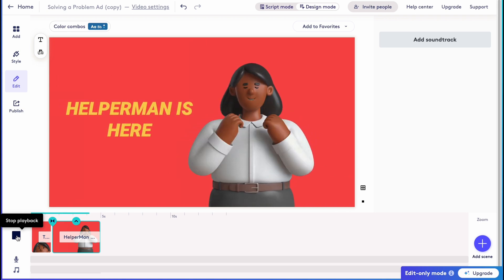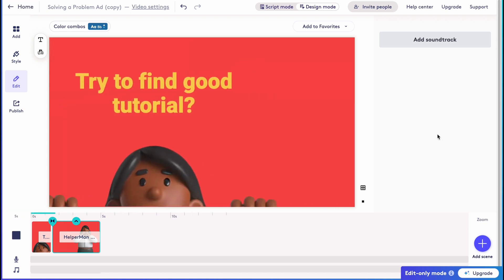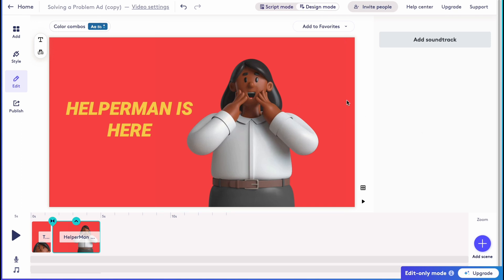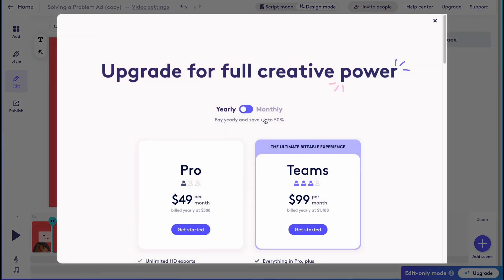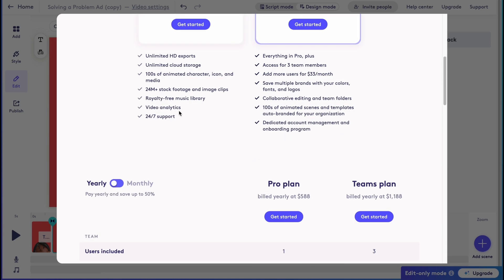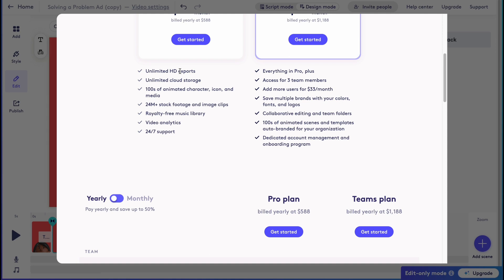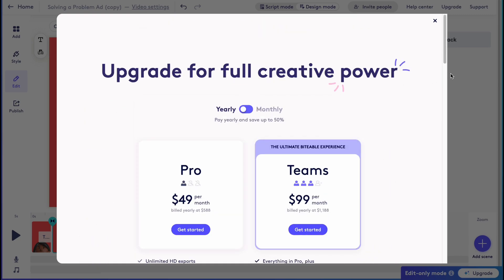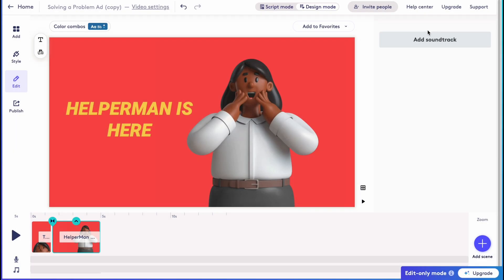To export this, you simply need to click on Upgrade. As you can see, there's a Pro version and Teams — $49 versus $99 — and after upgrading you'll be able to do unlimited HD exports. It's pretty great that we can try it for free first and then upgrade to export our videos. This is how you create animated videos on biteable.com. Hope this video helped you out — please like, comment, and subscribe. Have a great day, goodbye!